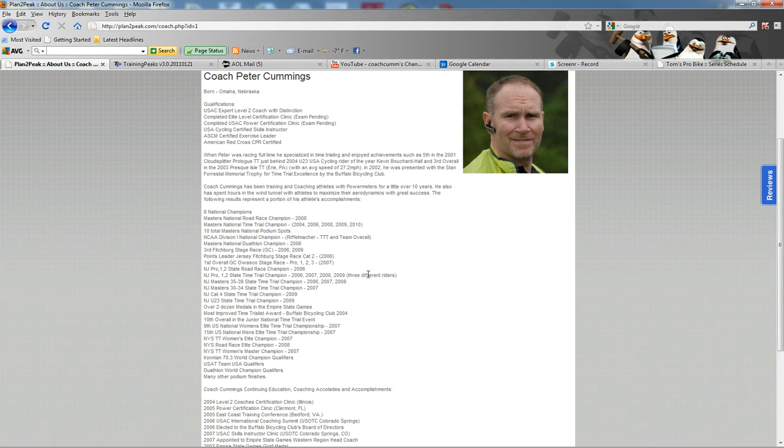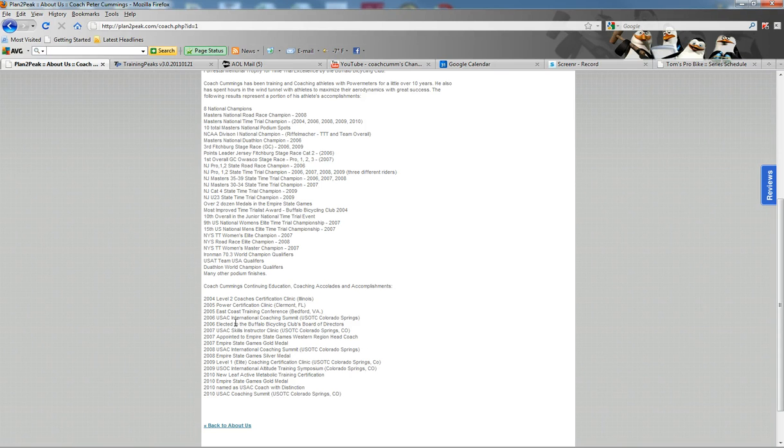I'm also very committed to continuing education. You can read about some of the certifications and continuing education that I have gone to and will continue to be committed to.